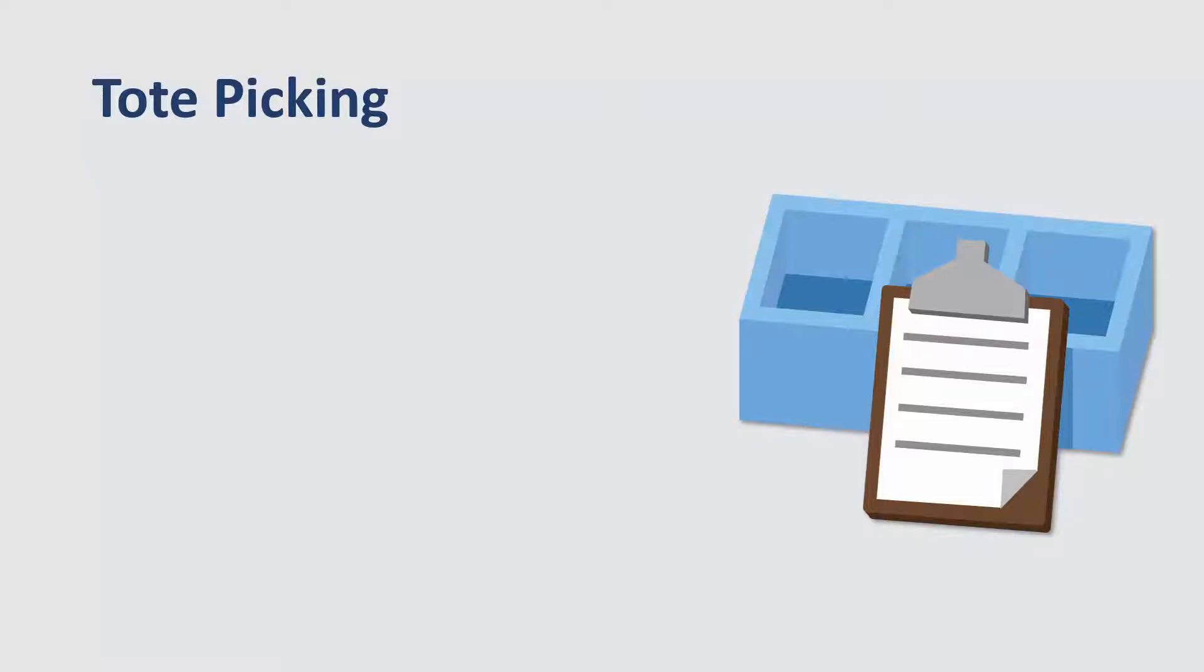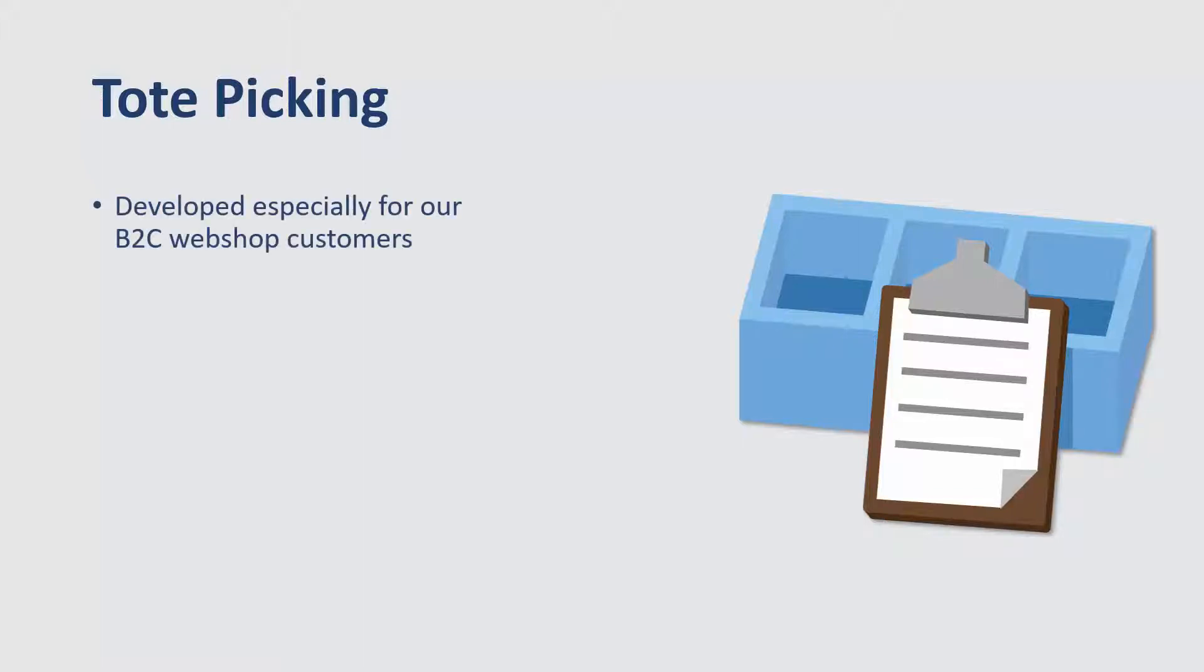Now we would like to show you the Tote Picking functionality. First, a few words about the functionality. Tote Picking has been developed especially for our business-to-consumer webshop customers.